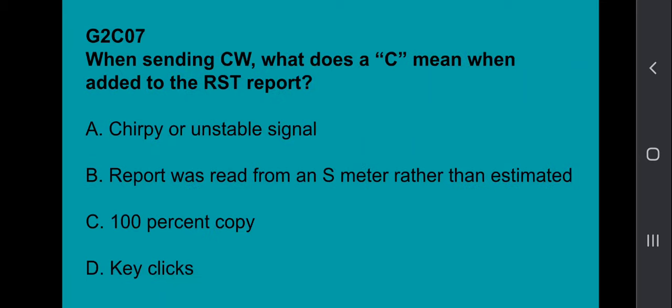G2D07: Which of the following are examples of the NATO phonetic alphabet? Alpha, Bravo, Charlie, Delta. G2D08: Why do many amateurs keep a station log? To help with a reply if the FCC requests information about your station. G2D09: Which of the following is required when participating in a contest on HF frequencies? Identify your station according to normal FCC regulations. G2D10: What is QRP operation? Low power transmit operation. G2D11: Why are signal reports typically exchanged at the beginning of an HF contact? To allow each station to operate according to conditions.